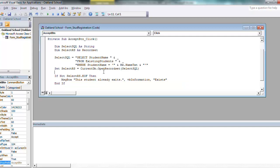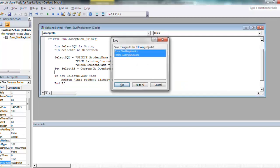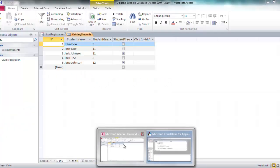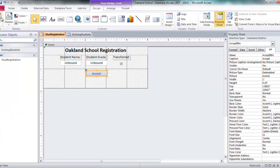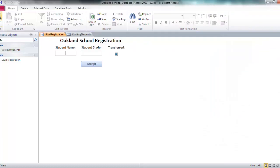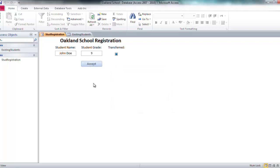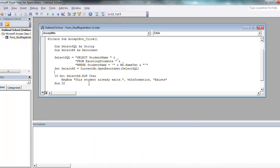Now we'll go in and we'll test this. Save that. So I'm going to go back to my form, I'm going to run it and say okay, student name is John Doe. Just for the sake, I'll say grade is nine, which I believe is the grade that was in there. So I'm going to say accept. Oh, look, student already exists.